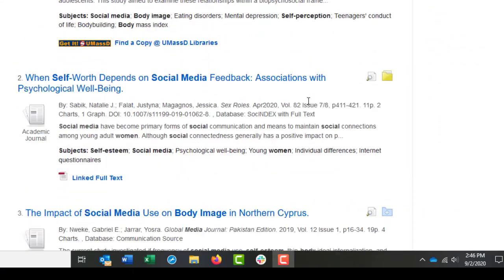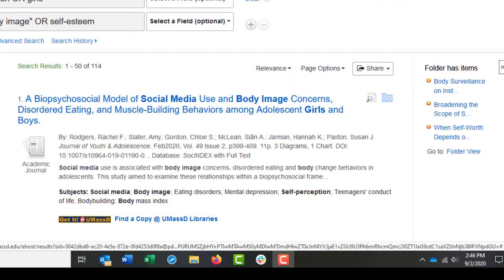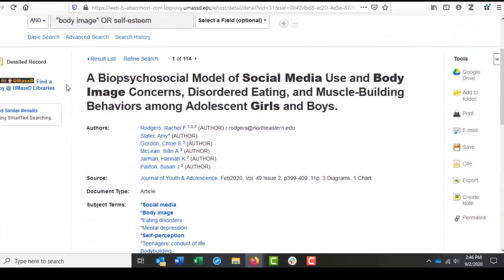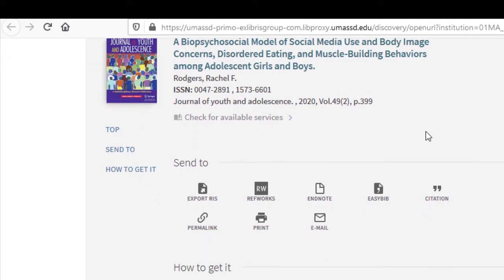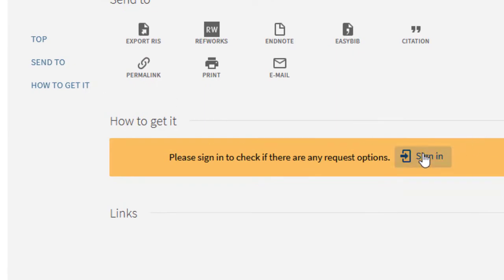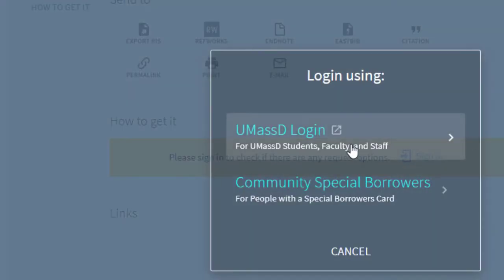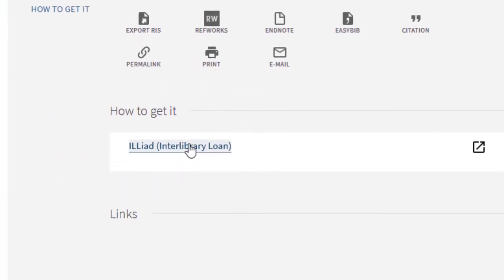You may not always be able to immediately see linked full text or a PDF for the article you want to read. That's okay. If you decide you want to pursue an article but can't find the full text, you can click Find a Copy at UMassD Libraries. What this will do is try to find the article in any of our other databases. If we don't have it, don't worry — you can still request the article using Interlibrary Loan. If you don't see any links to other databases but instead see 'Sign in to check if there are request options,' go ahead and sign in using your My UMassD information. Once you're logged in, under How to Get It, you'll now see a link to Interlibrary Loan.